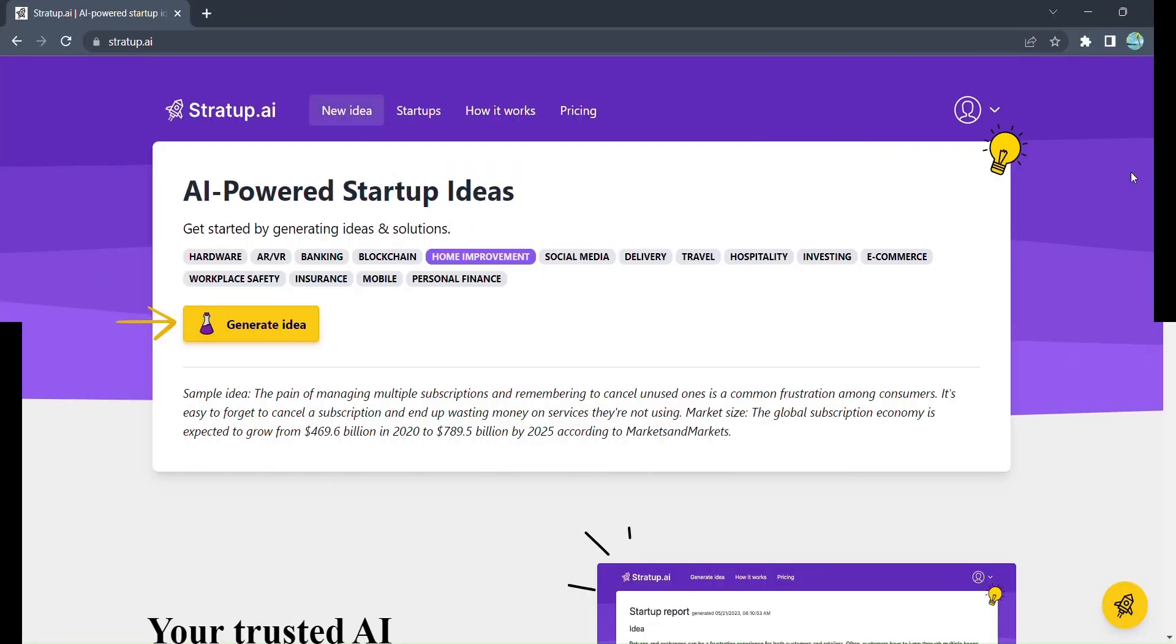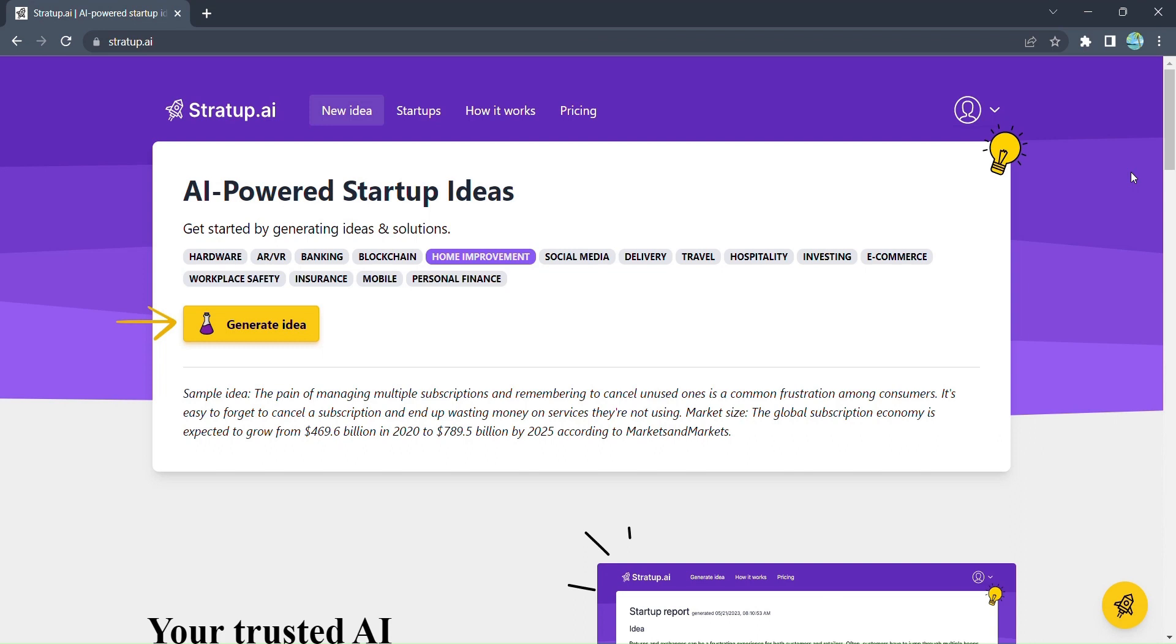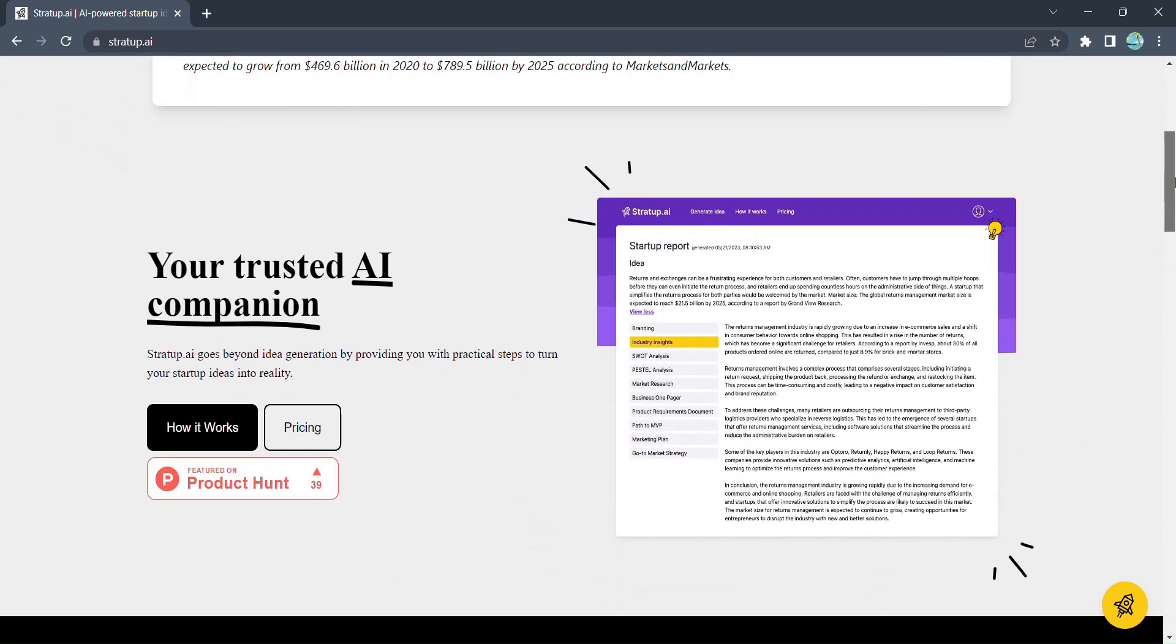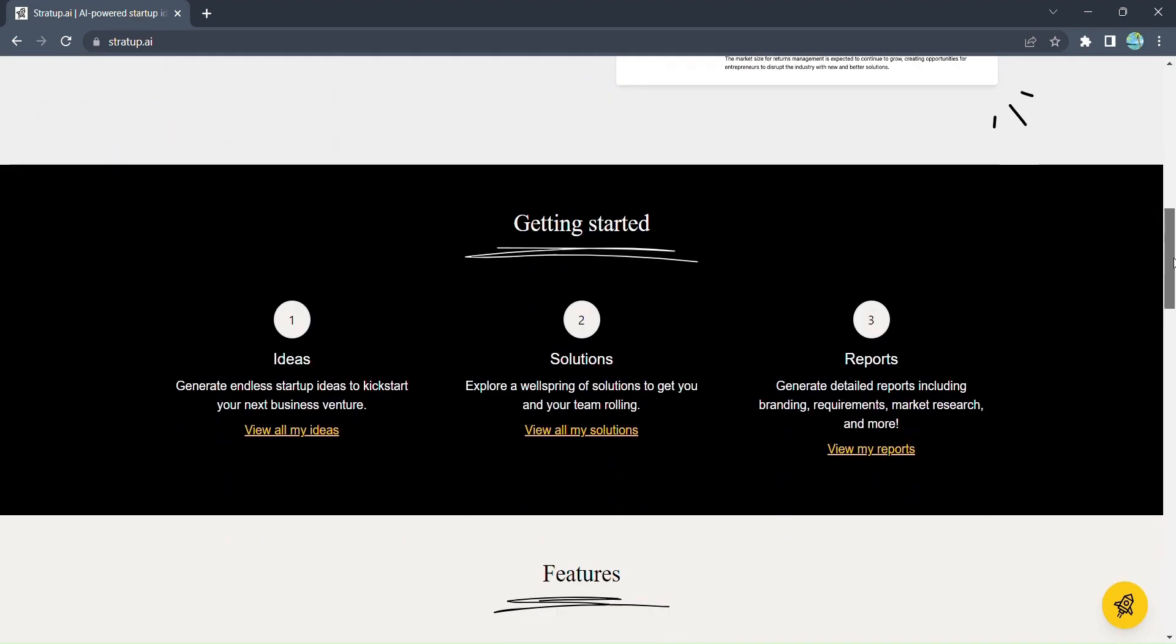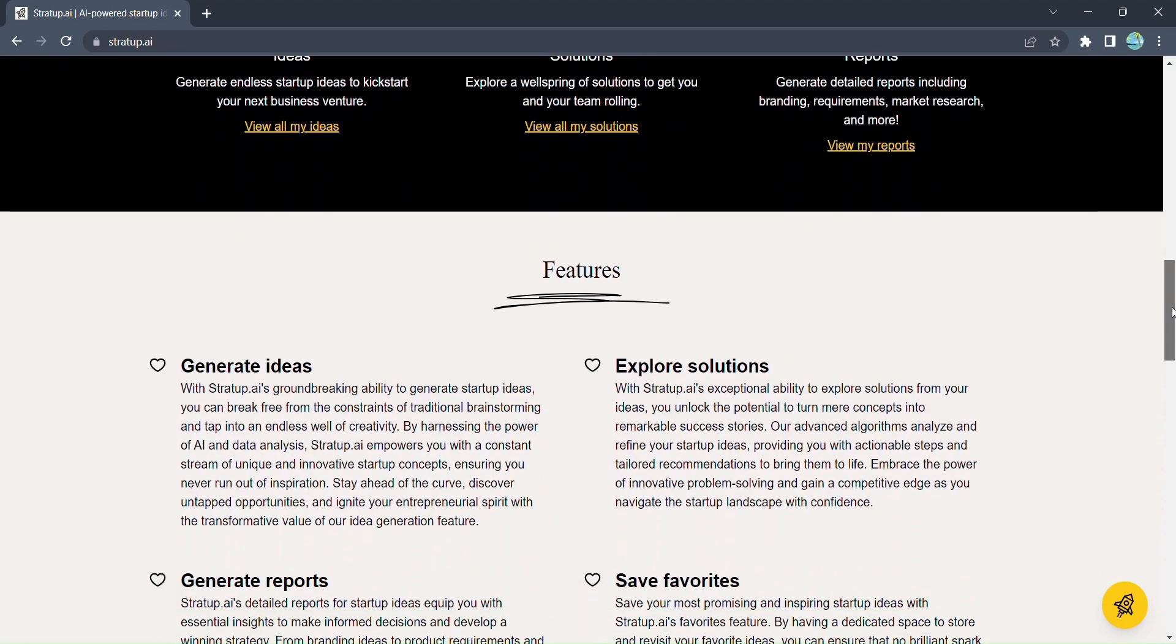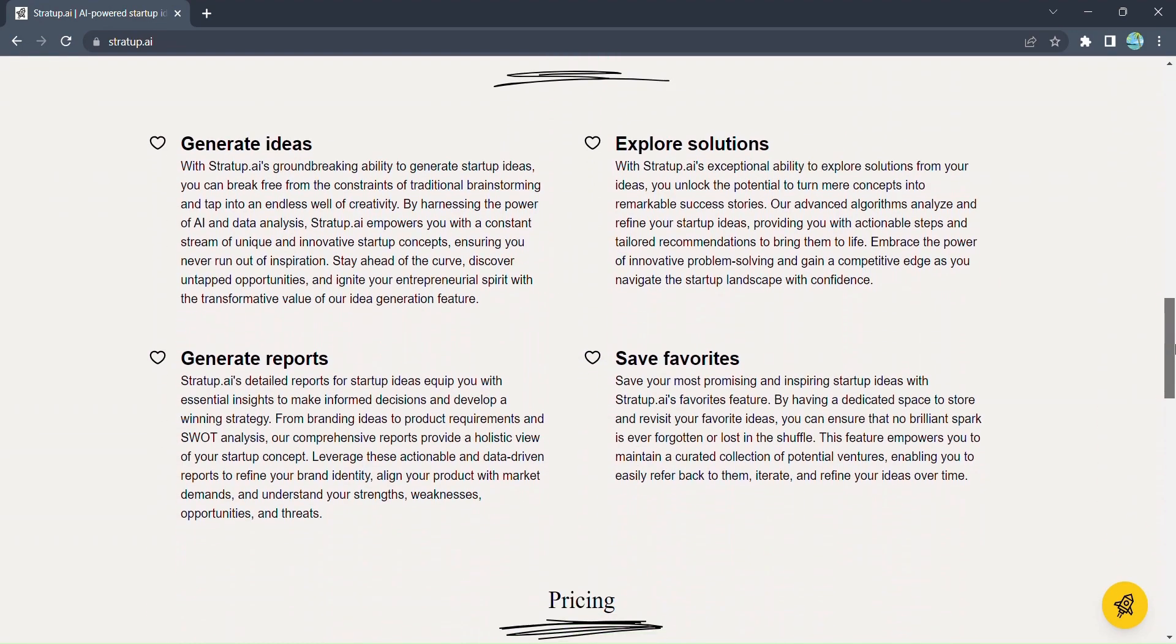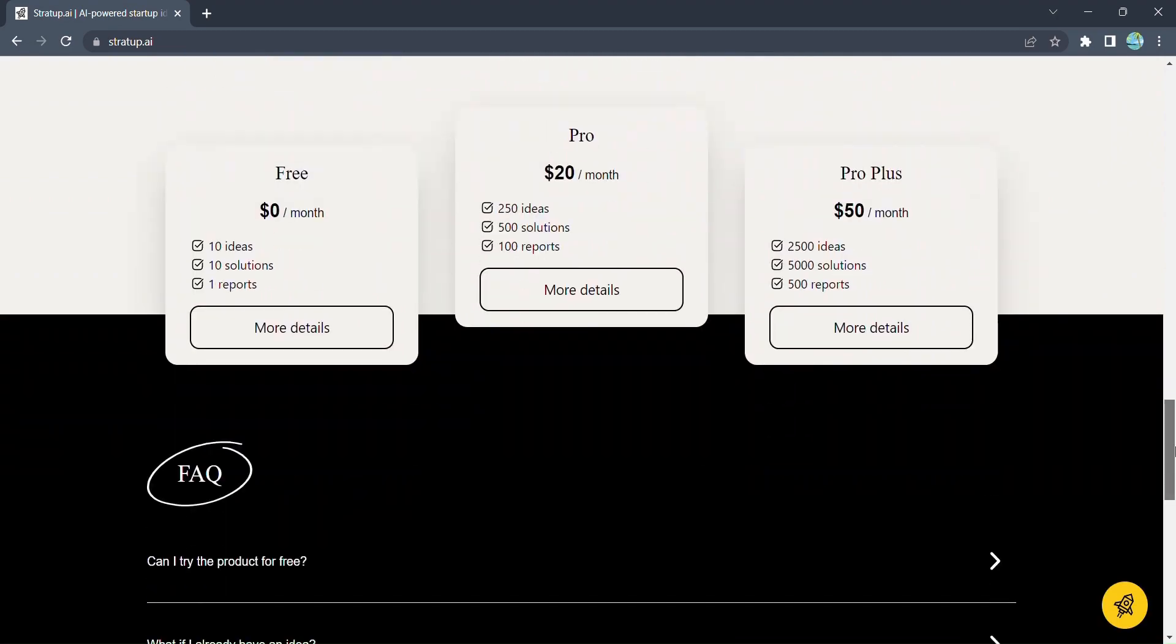Stratup.ai, the ultimate tool for unleashing your entrepreneurial potential. Are you ready to dive into the realm of limitless possibilities? Get ready to embark on a journey that will transform the way you approach business ideation.